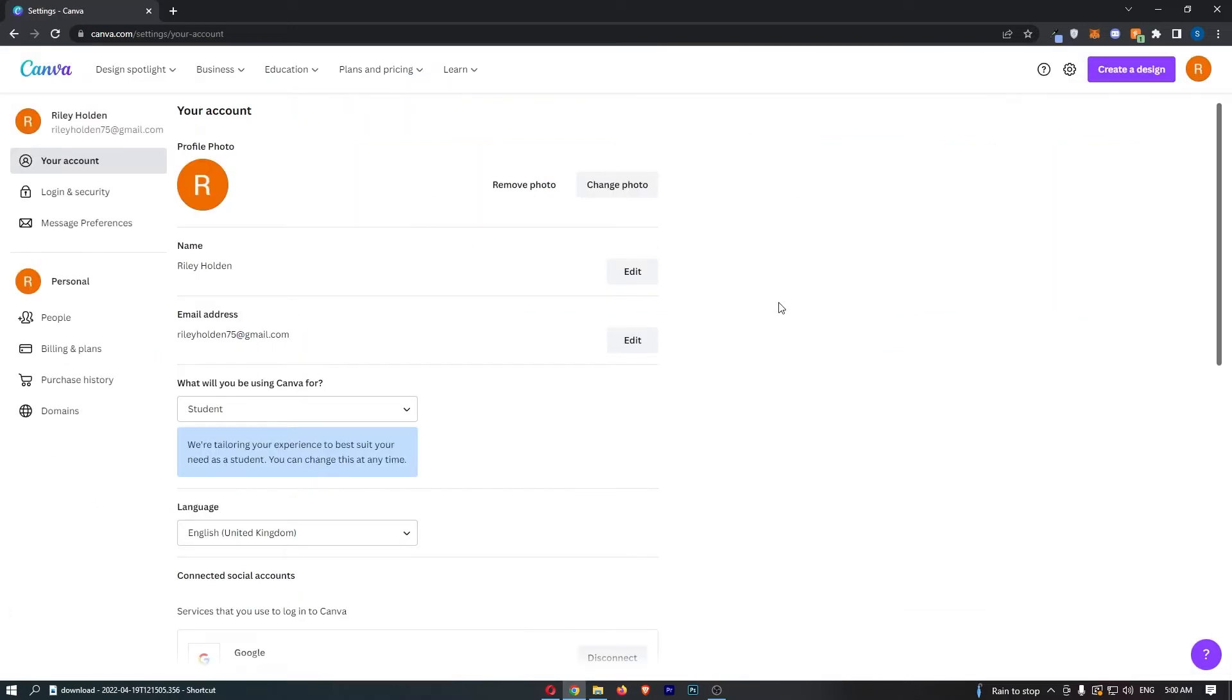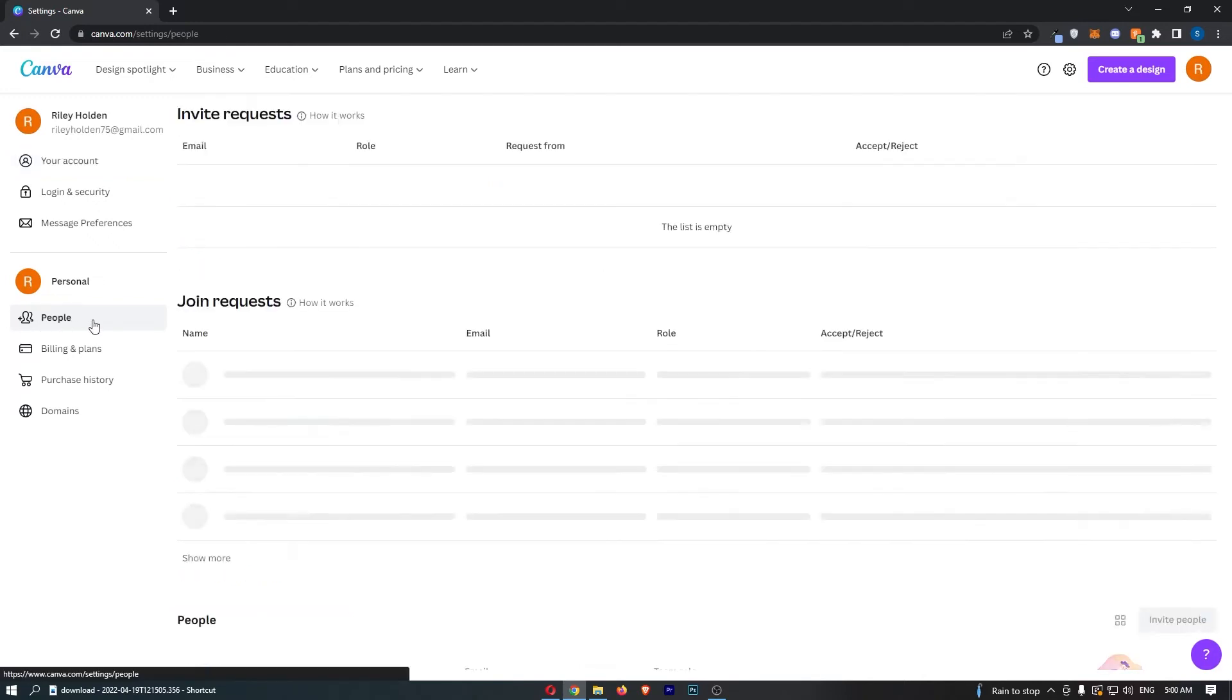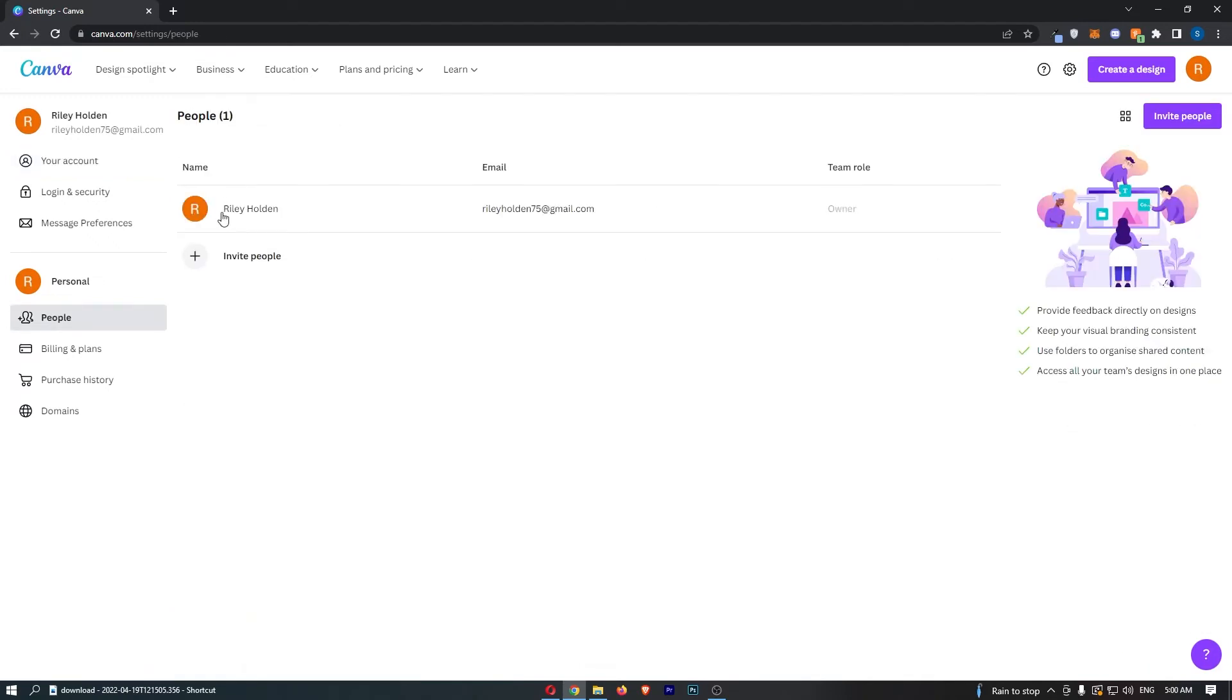That is going to take you over to this area right here. All we need to do is come over to People on this left-hand side, and then you can see that I'm the only person currently in this team.